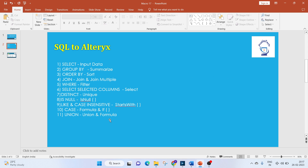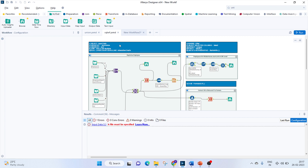First of all, we'll check the queries in SSMS. I'll give the link in the description box to download SQL Server Management Studio, and also how to restore the AdventureWorks database. Once you've gone through that setup, we can come to Alteryx.